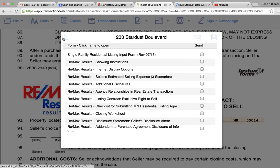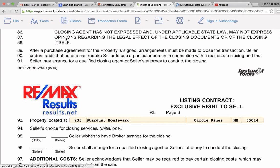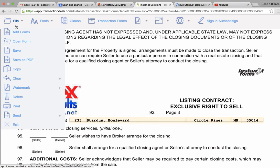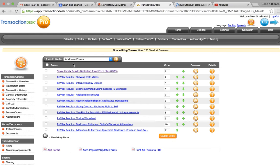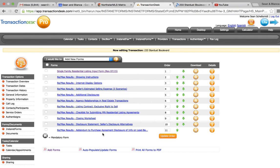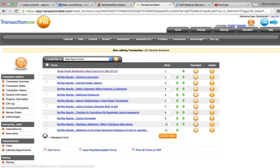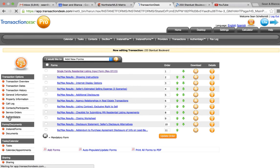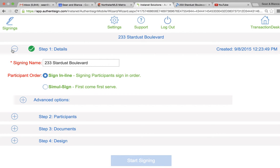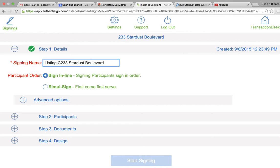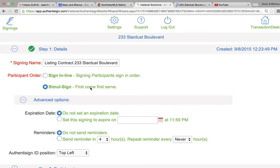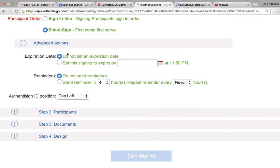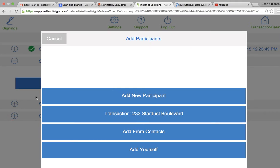The way I do it is I exit from here. Once you want to get them signed, you don't use Instanet Forms anymore, you use Authentisign. That's right here. You can rename it. You select first come first serve, leave this alone. Participants will be all...